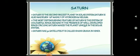Saturn is the second largest planet in the solar system after Jupiter. It is very cold, and its distinctive feature is the ring made up of ice and dust that surrounds the planet.